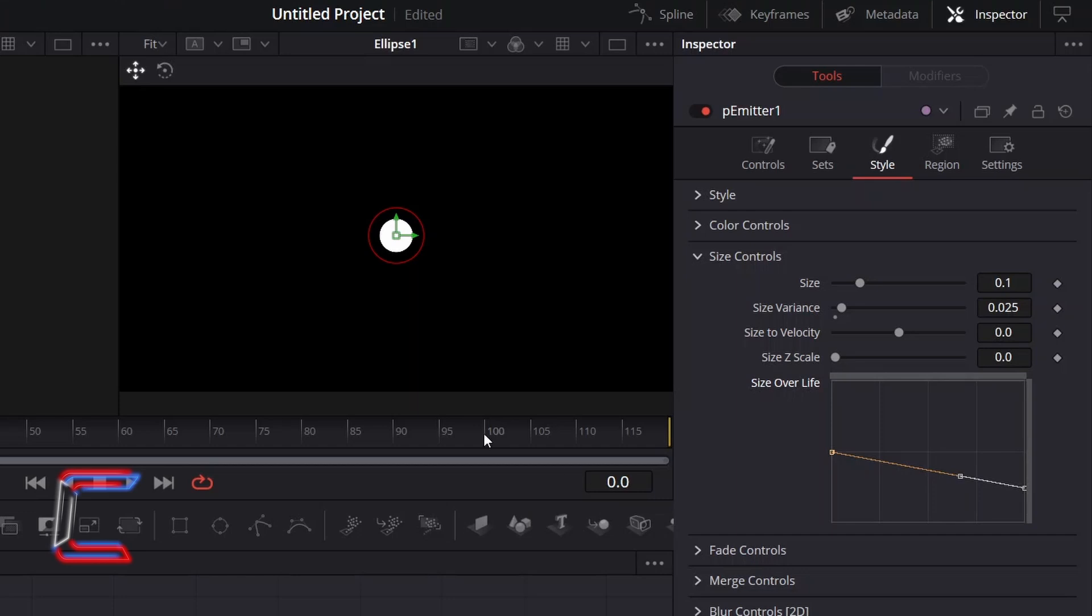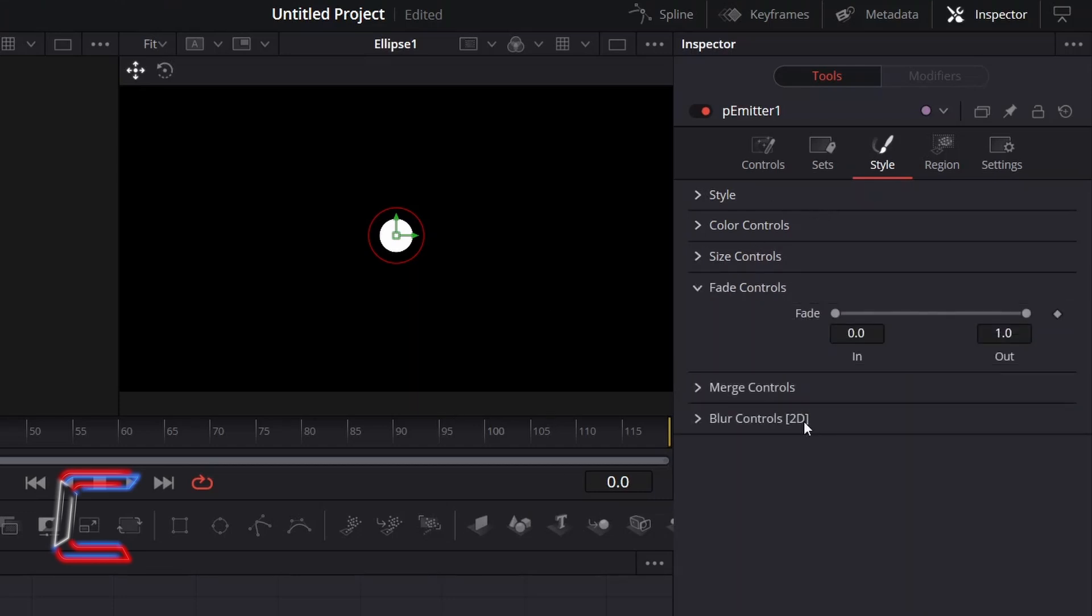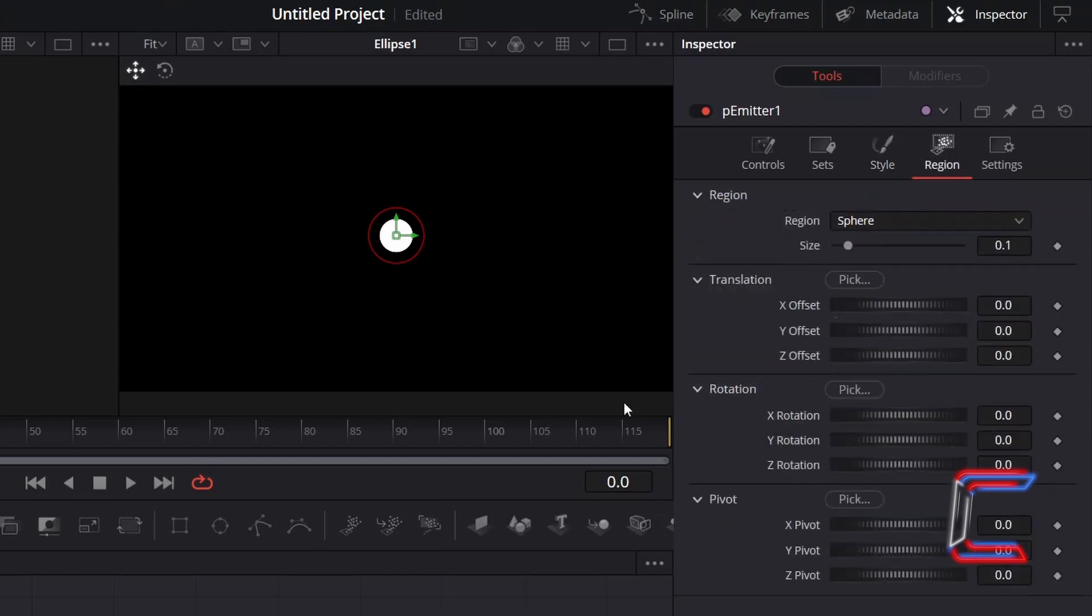To add a minor fade-in effect for the entrance of the particles, go to Fade Controls and increment fade-in slightly to 0.0105. Keep region set to sphere so that the particles emit from a central circular point.